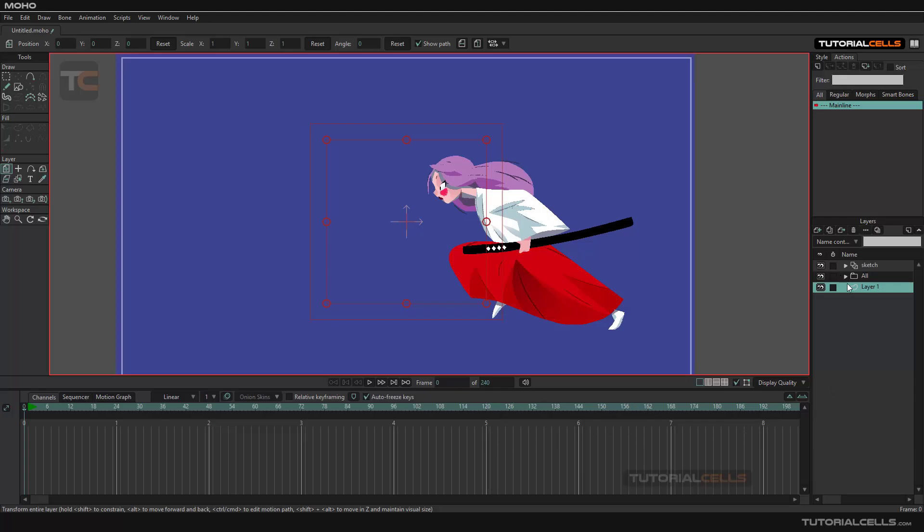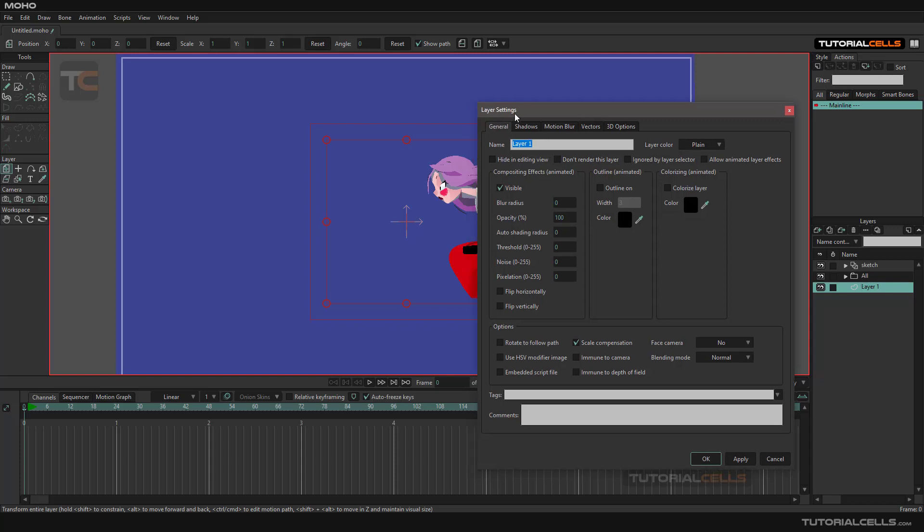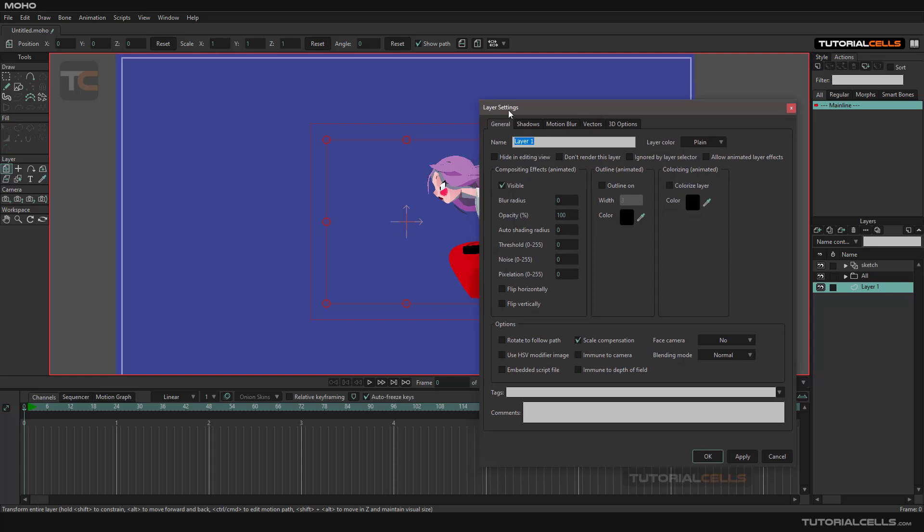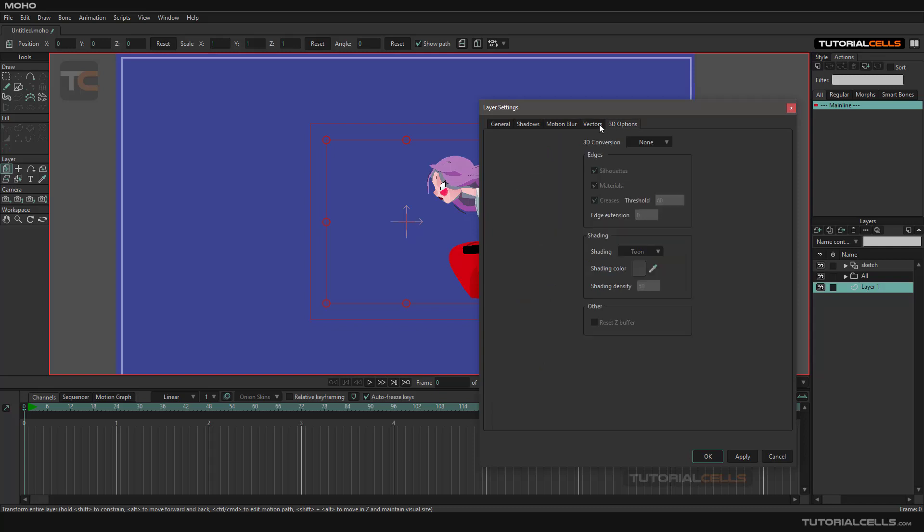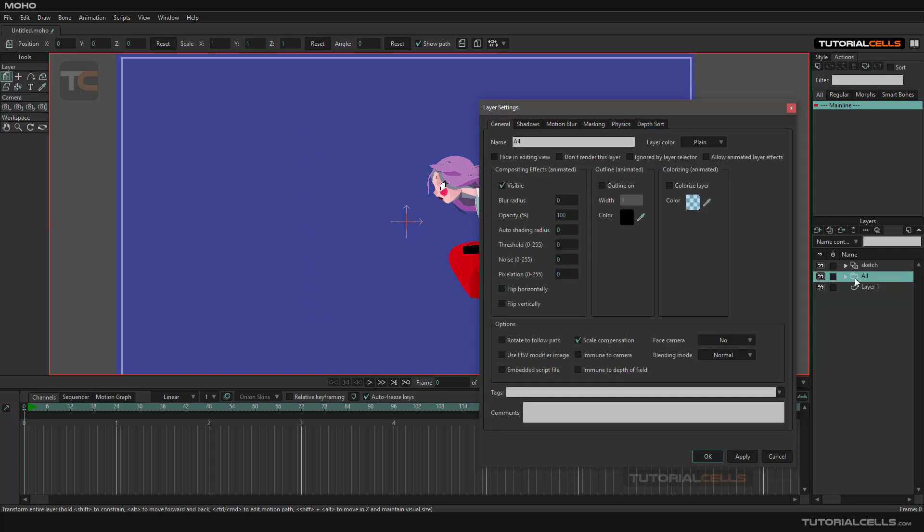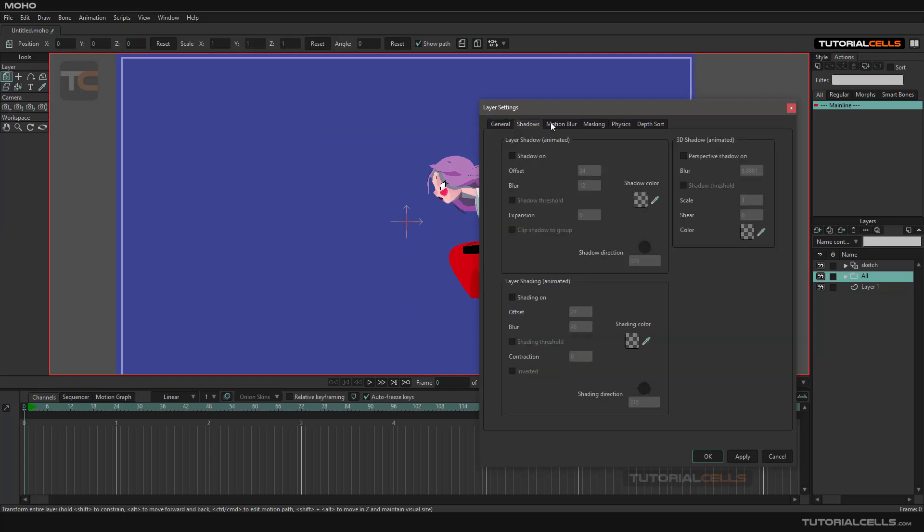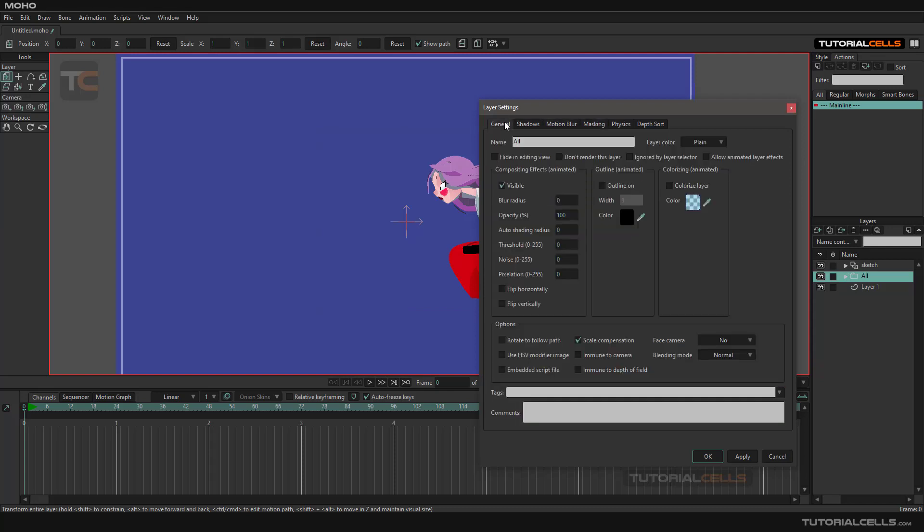When you double-click on a layer—whether it's a group, vector, or PNG—we have layer settings. It has different tabs. For example, if you click vector we have a vector tab. If you select a group, as you can see we have a different tab. But the general tab contains all the general settings that I will explain.